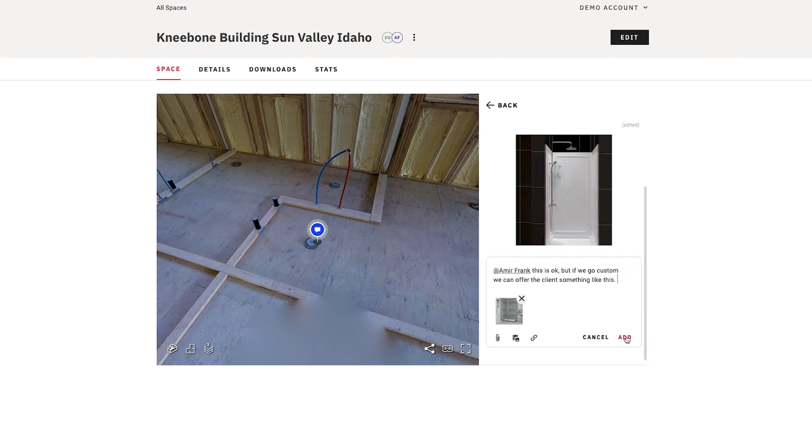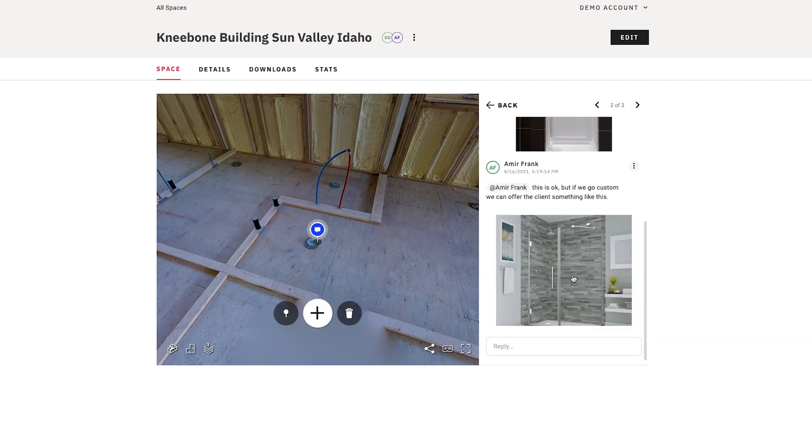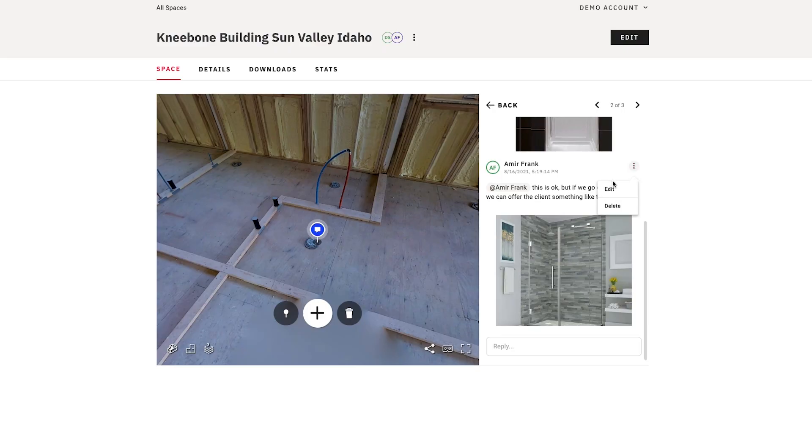I'll hit add, and it gets uploaded — and there it is. I can also very easily edit the note that I just left by clicking the three-dot menu right here, and hit edit or delete.